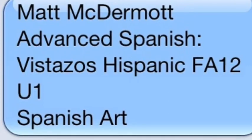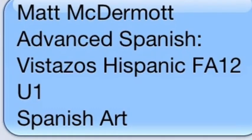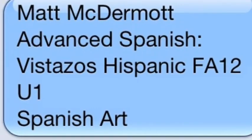Hello, my name is Matt McDermott and welcome to my final presentation for Advanced Spanish at Finger Lakes Community College, Fall semester 2012. My final presentation is on Spanish art ranging from the 16th century to the 20th century.